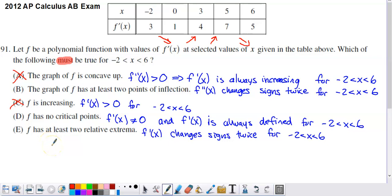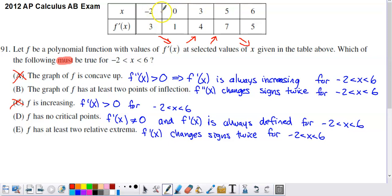Option D: f has no critical points. A critical point is where the derivative is either undefined or equal to zero. Since f is a polynomial, it's always differentiable, so we only need to worry about the derivative equaling zero. There are no spots in the table indicating f prime equals zero, but what if, as x goes from negative 2 to 0, f prime goes from 3 down to 0 and back up to 1? We don't know what it's doing between those x values. Could it get down to 0? Yes. Does it have to? No. So we can't rule out the existence of a critical point entirely.